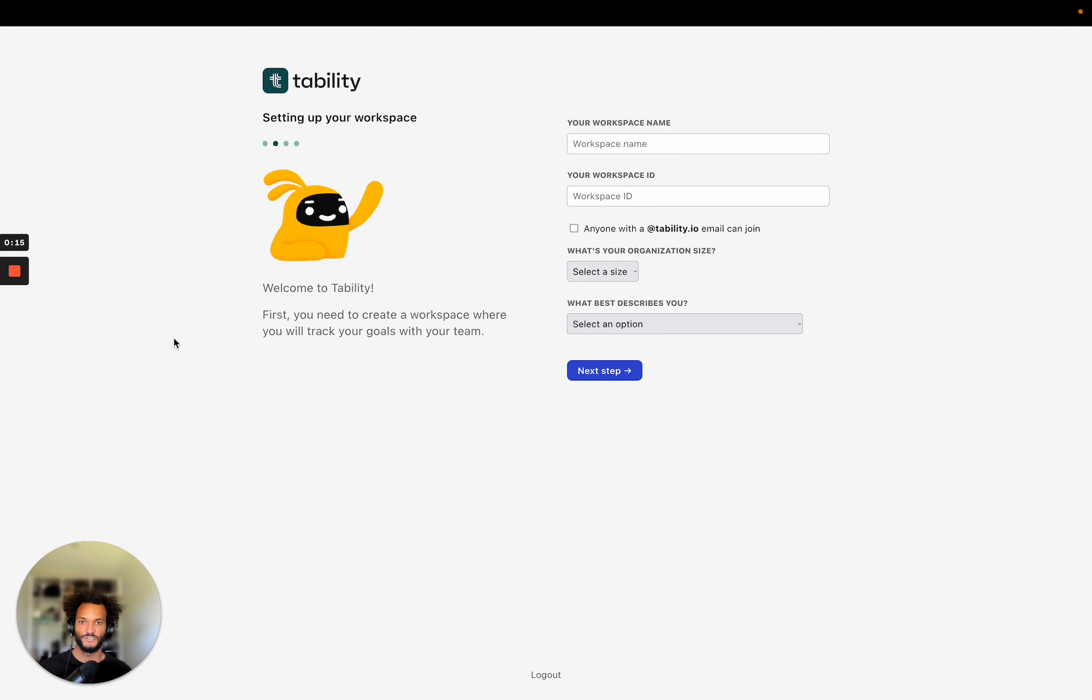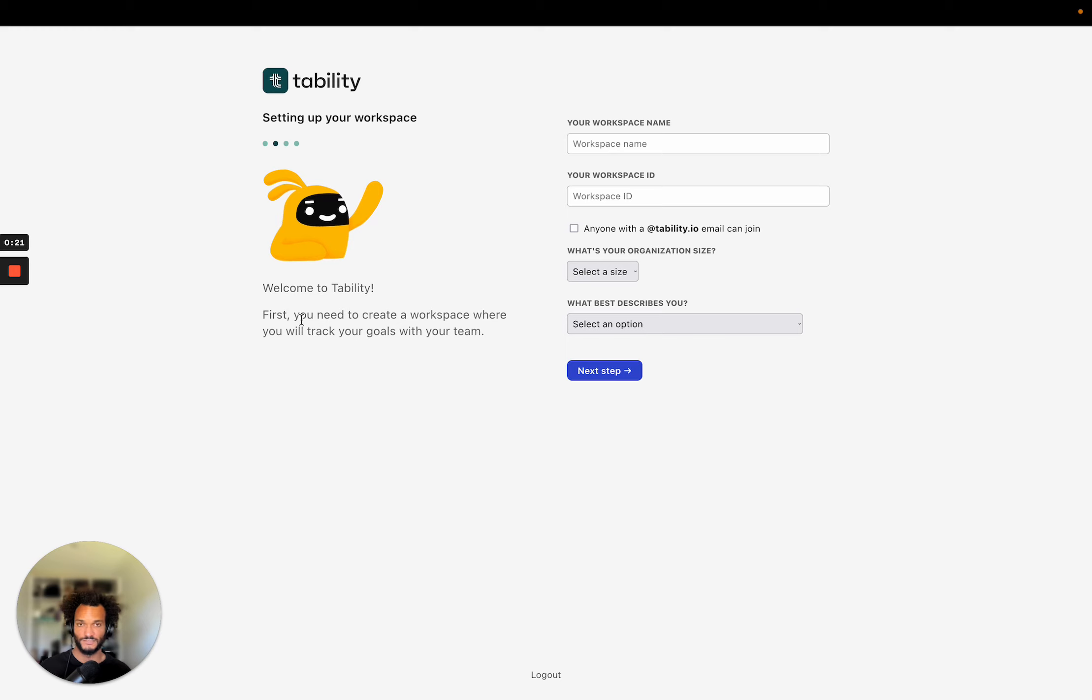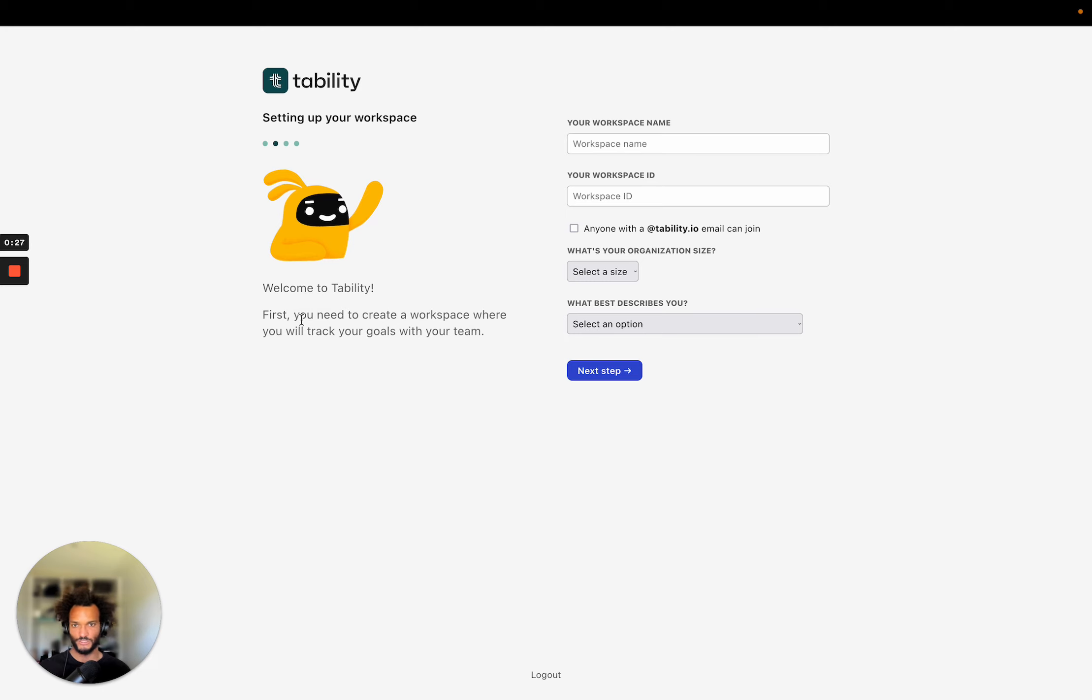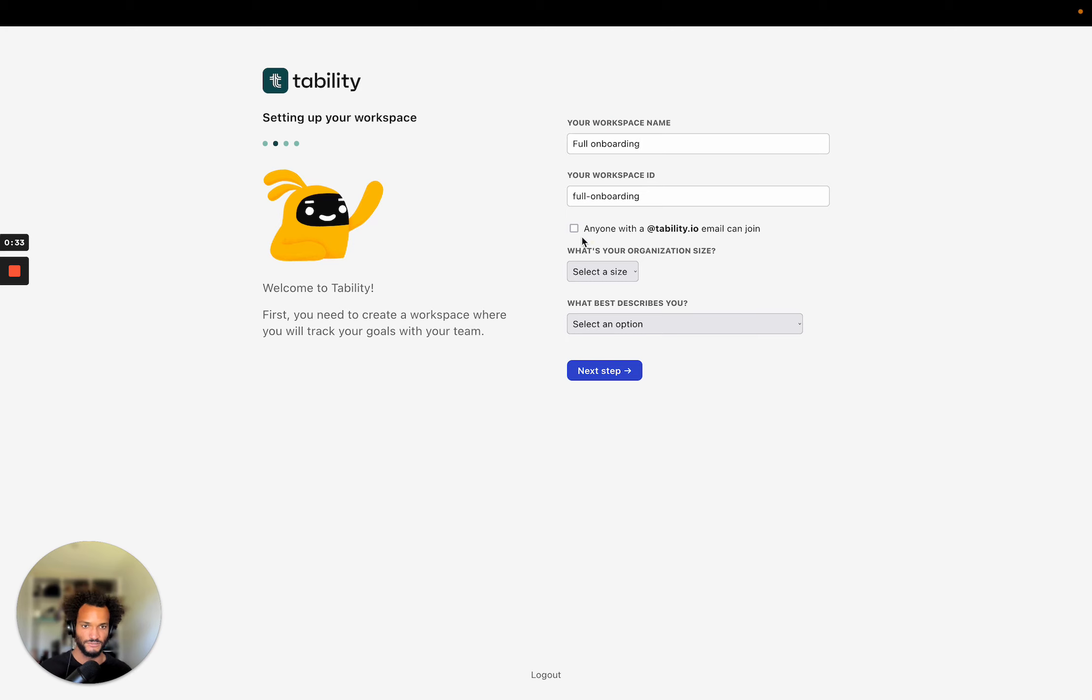Okay, so we're going to start at the first screen that you probably saw after creating your account and it's about creating a workspace. So the workspace is a place where I'm going to work with all my colleagues, add the goals, track goals, etc. So I'm going to call that a full onboarding and just allow everyone.